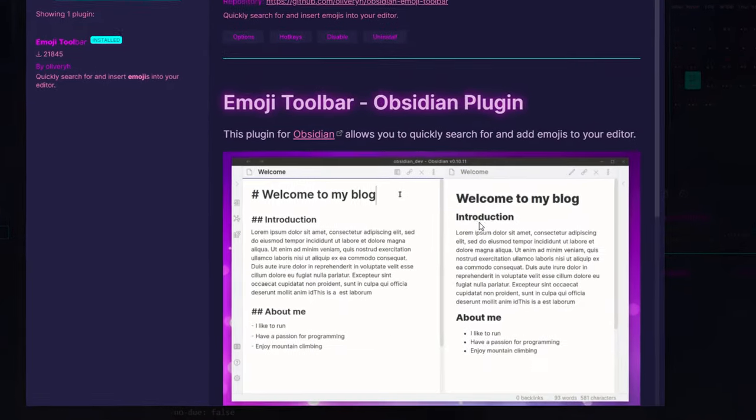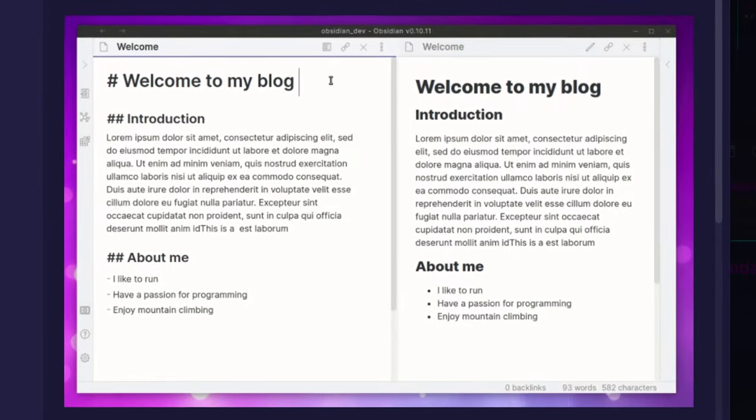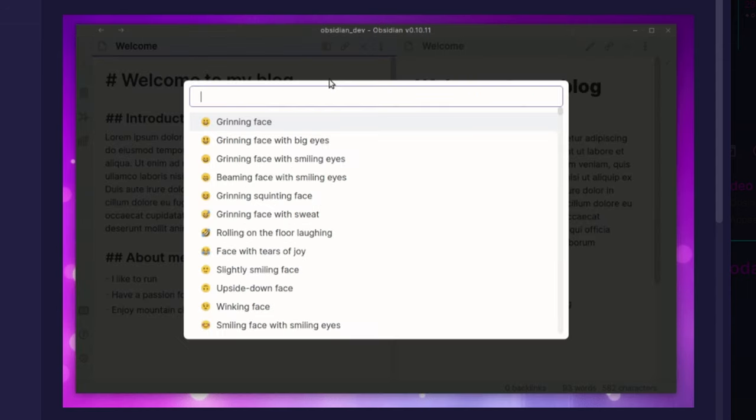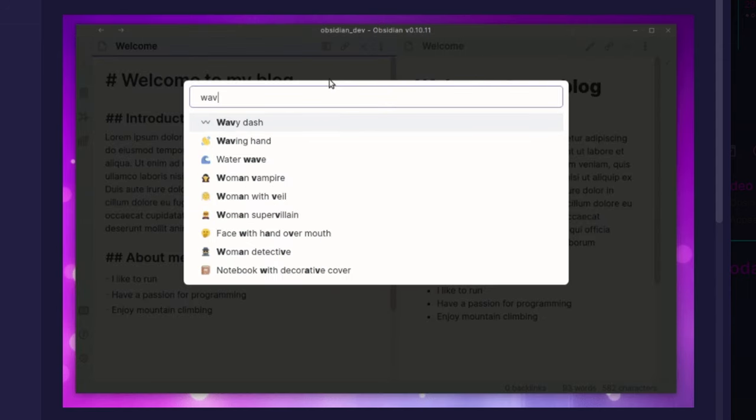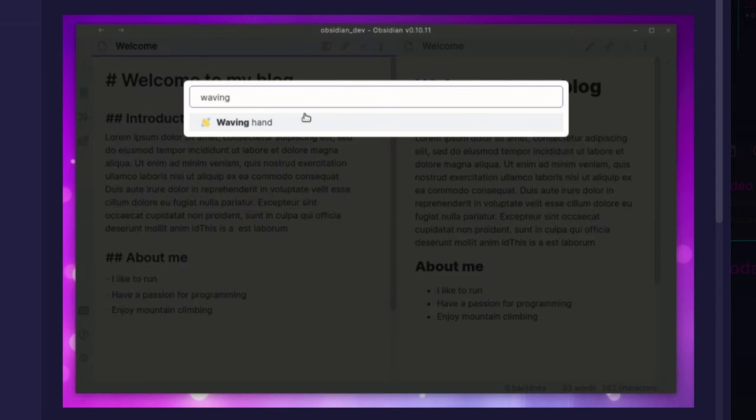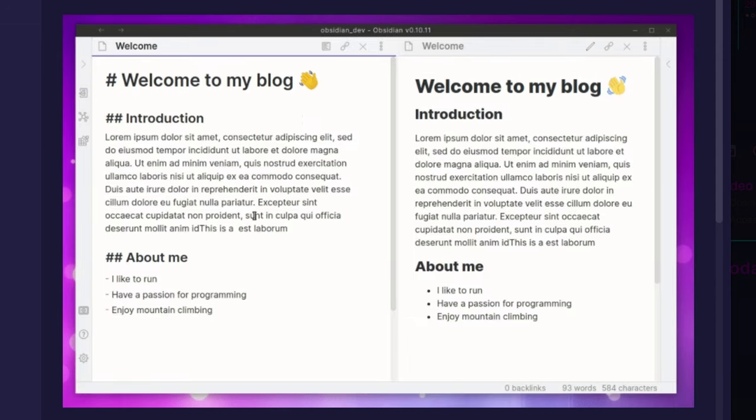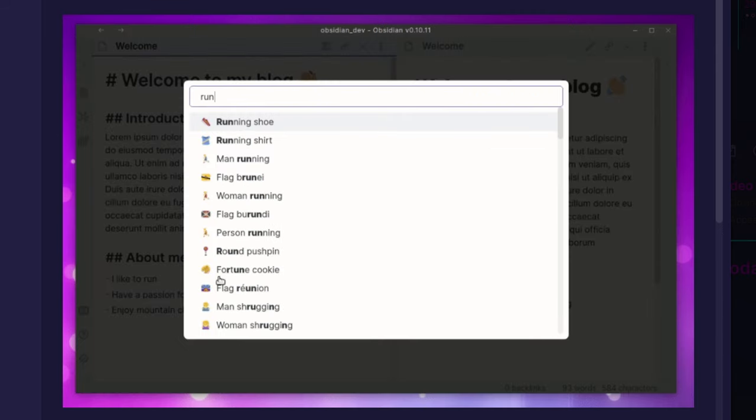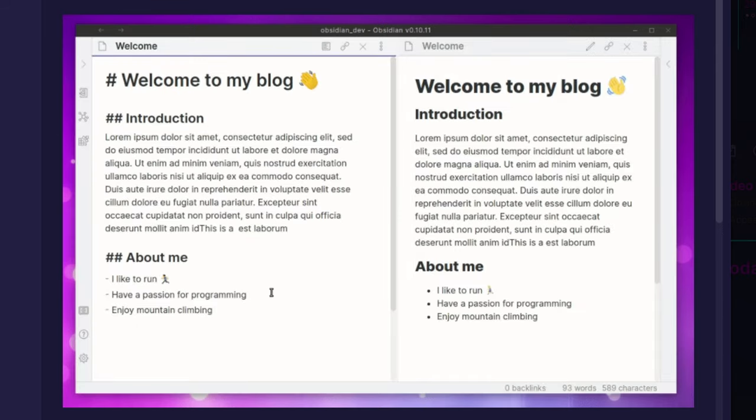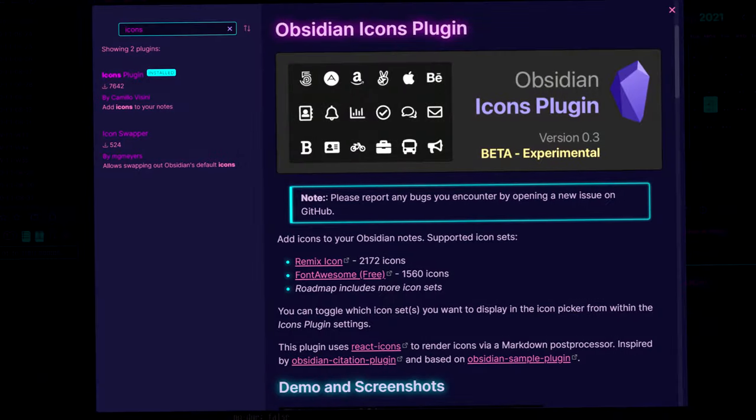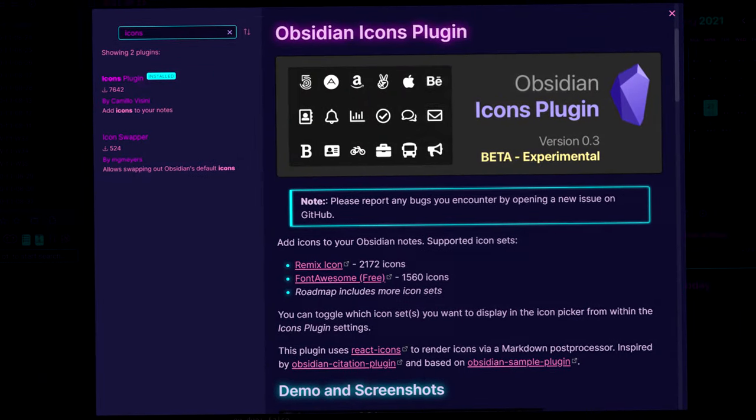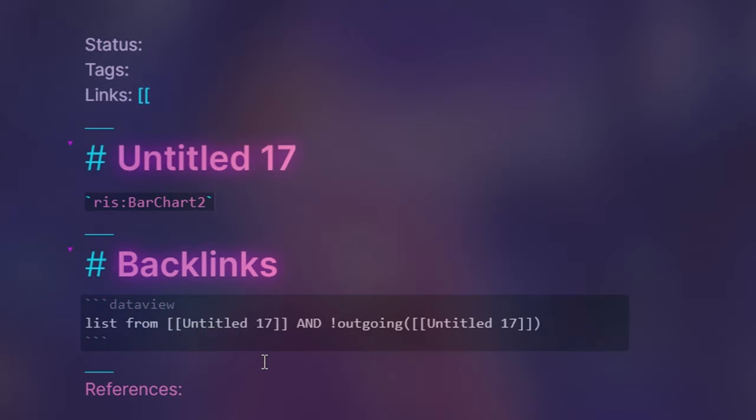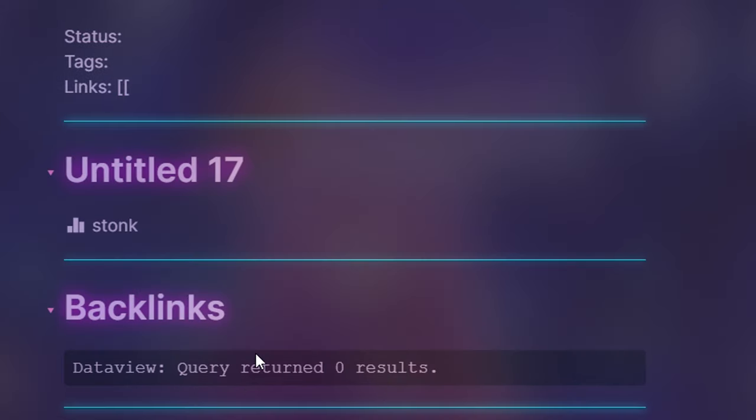Third are emoji plugins like emoji toolbar and emoji shortcodes, which makes the process of adding emojis more convenient, especially if you're using Obsidian on your desktop. If you want something more simple, there's also an icons plugin that gives you a wide selection of icons to implement into your text.